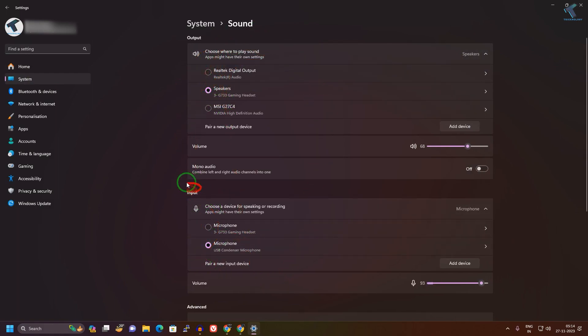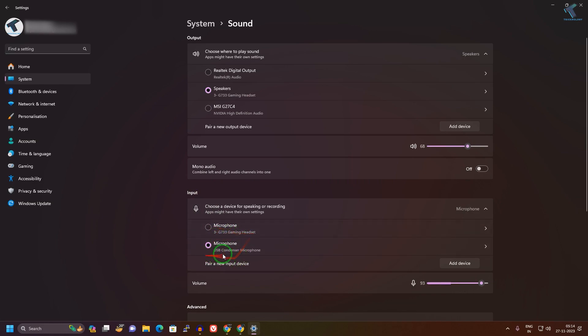Here you will get the option called Input Device. Under Input, here are my two microphones - one is my gaming headset, another one is my USB microphone.